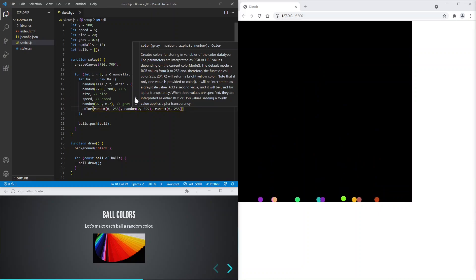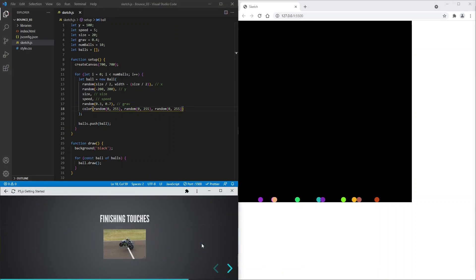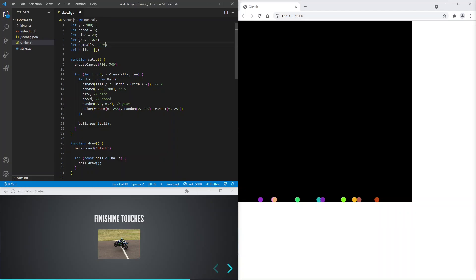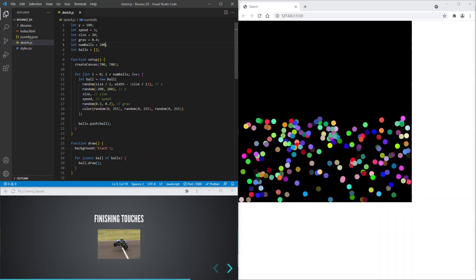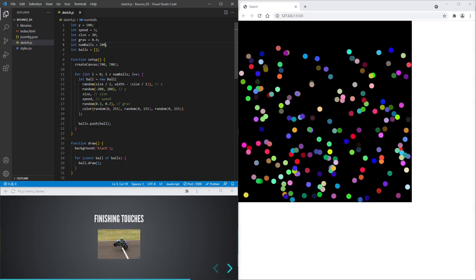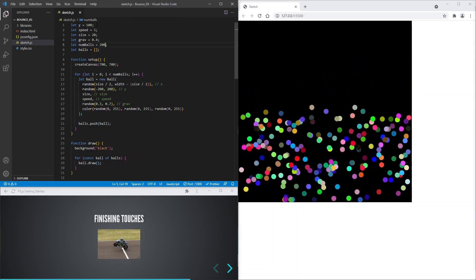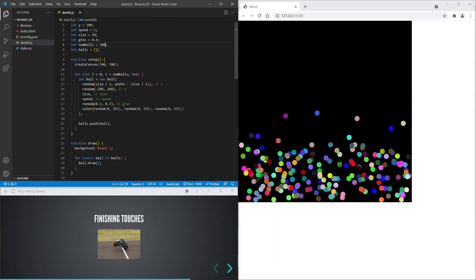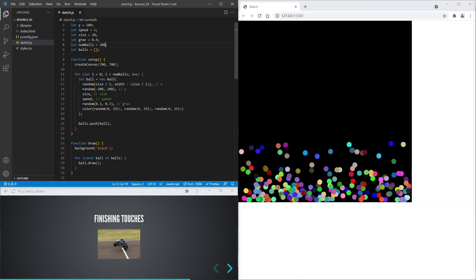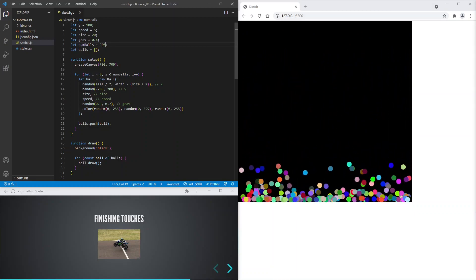We're almost done. Now let's go crazy. Instead of using 10 balls, let's use 200. And save. That looks amazing — 200 colorful bouncing balls.